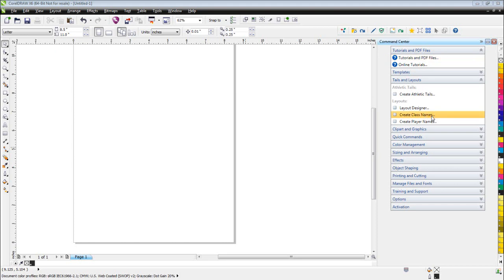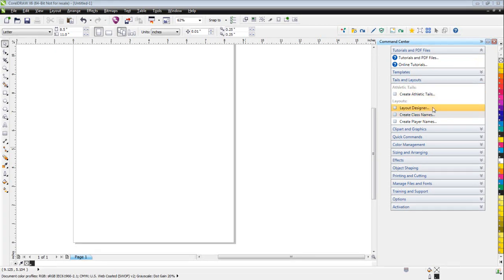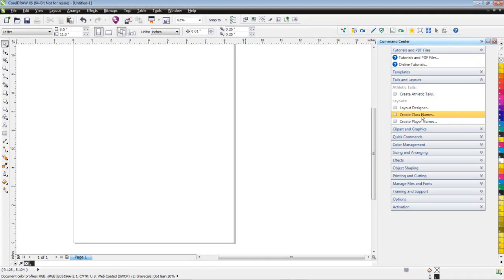The Create Class Names feature was designed to allow you to easily make class name t-shirts. So what I'm going to do, I'm going to go to Tails and Layouts, I'm going to select Create Class Names.